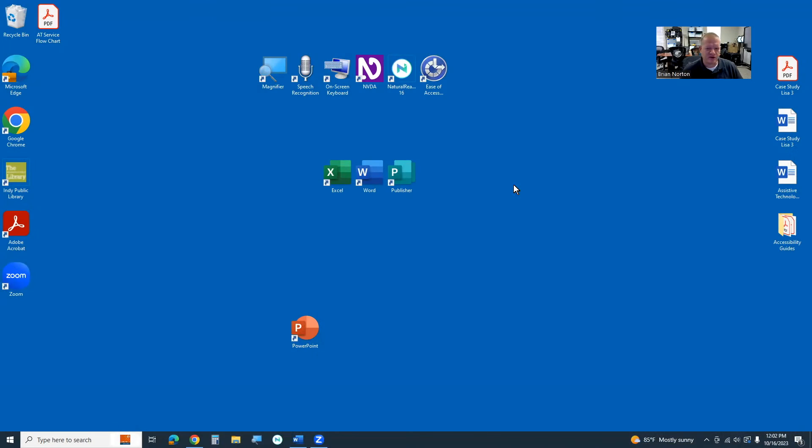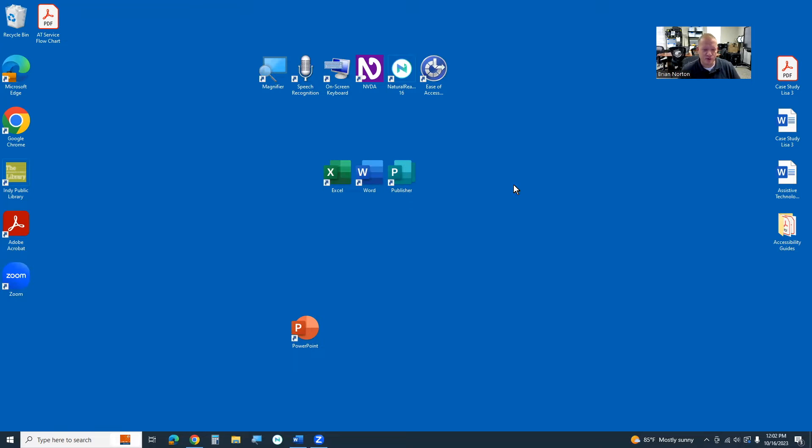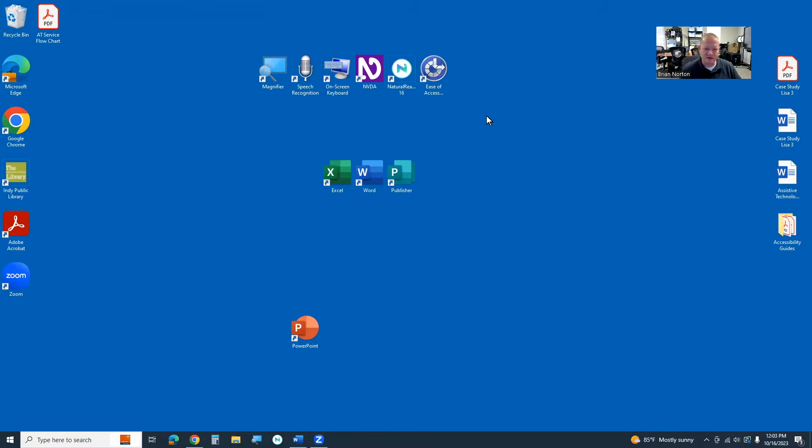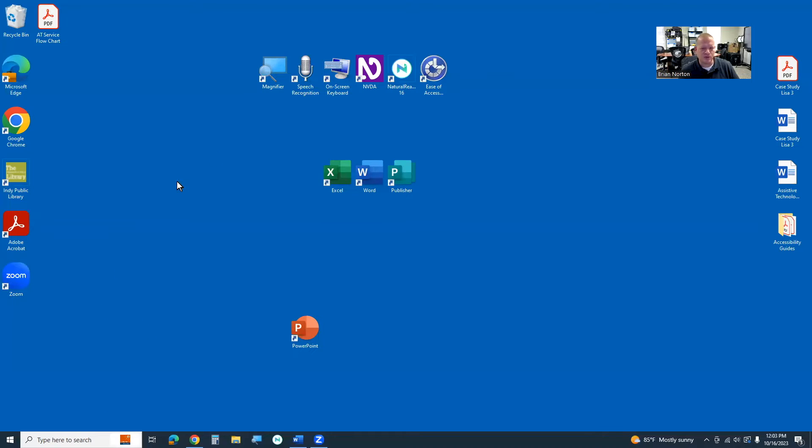Alright, so today we're going to take a look at the on-screen keyboard that's built into Windows. This has been there for a little while, and maybe some folks know about it. I'm sure a lot of folks don't know about it, but there's been a built-in keyboard, and it does a few different things for folks who may have issues with traditional access to the keyboard that plugs into your computer, the physical keyboard that connects to your computer. So for folks who have difficulty using a standard keyboard, this might be a helpful tool for you.